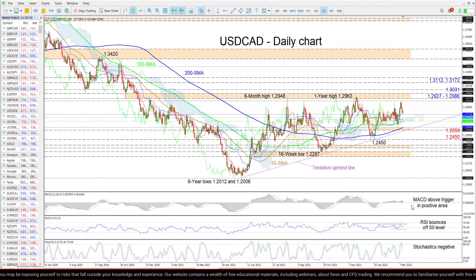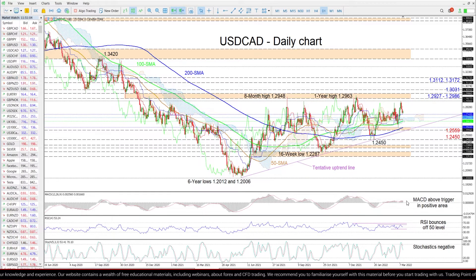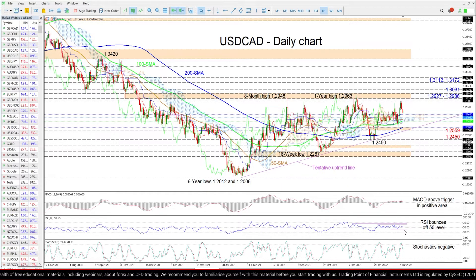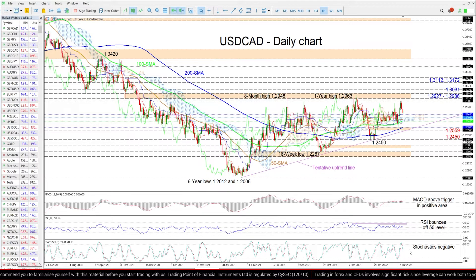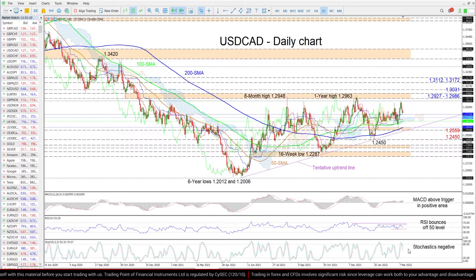We can see that the MACD, slightly in the positive zone, is holding above the red trigger line, while the RSI has started to turn higher just above the 50 threshold. Meanwhile, the negatively charged stochastic oscillator continues to promote additional bearish price action in the pair.